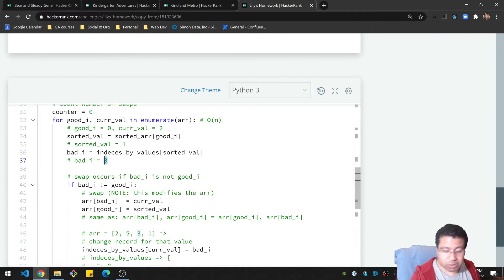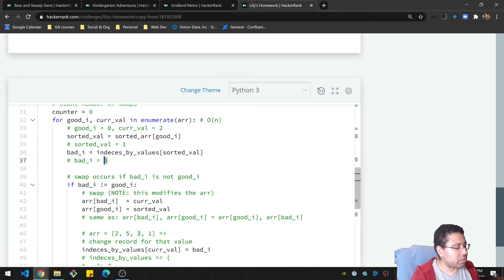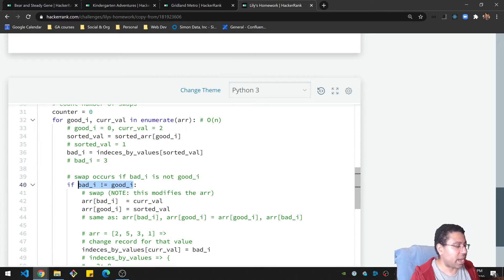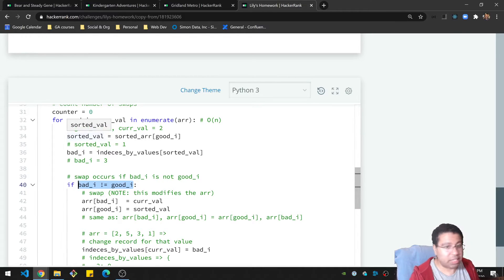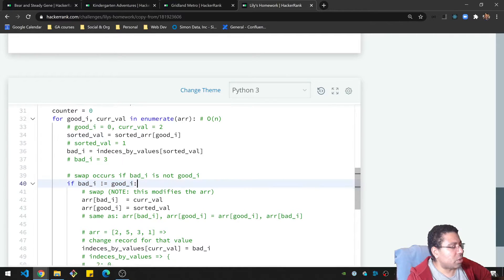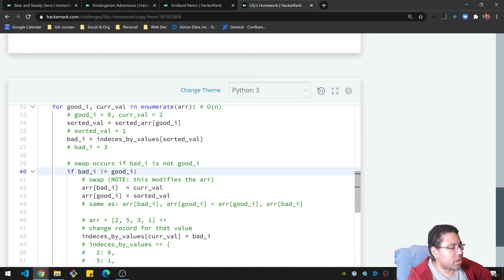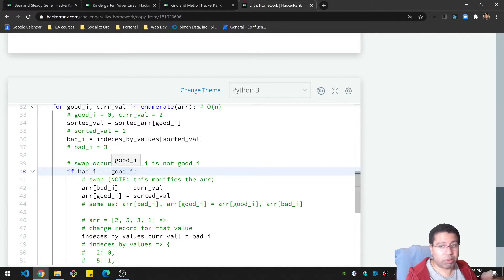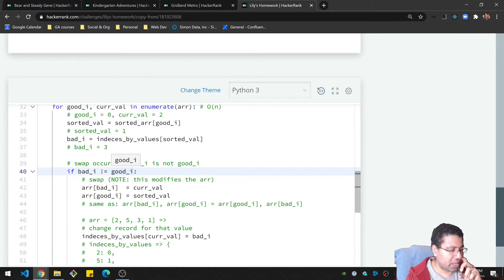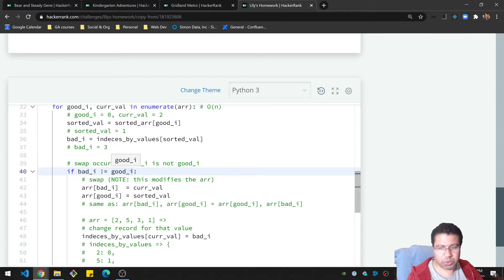So we need to swap the two. And that's what we're going to do. So the way we check for that though is, hey, is this index, the bad index and the good index, are they the same? If they're the same, then the value is properly in the right place. So we check, are the indices the same? If they aren't, then great, you don't need to do anything. They're already, that value is already where it's supposed to be. If it's not, then we do a swap.